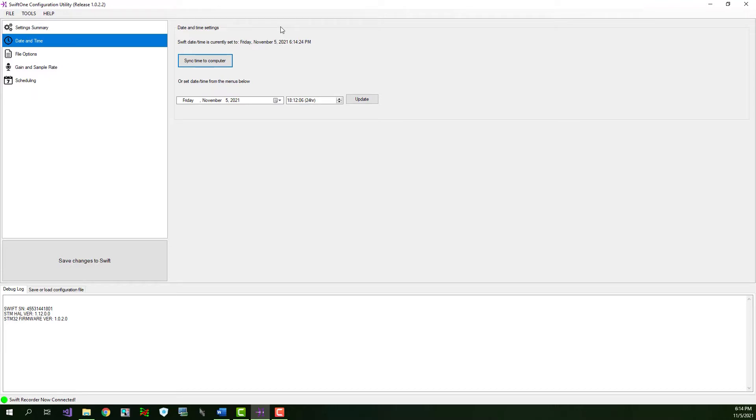Setting the correct date and time is very important because all the recorded audio files will be timestamped. This way you'll know when a particular wildlife call has occurred. Also, the scheduled settings rely on the internal date and time, and date and time settings need to be accurate for the scheduling to work correctly. We'll cover the scheduling settings in a bit.